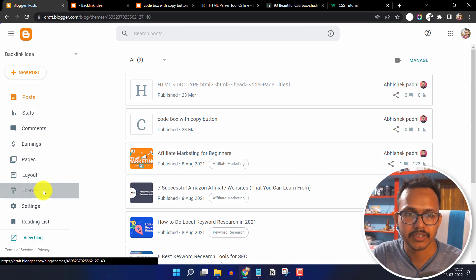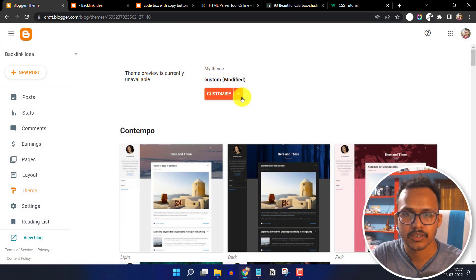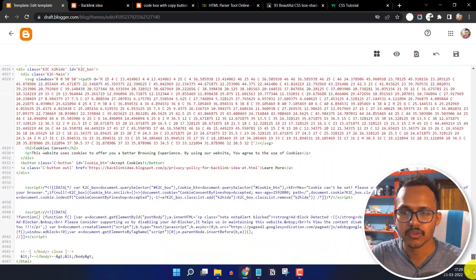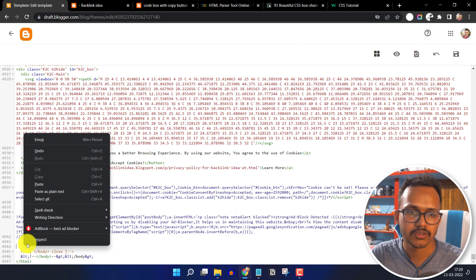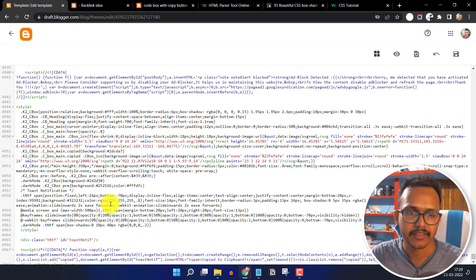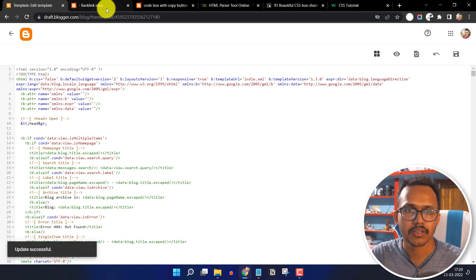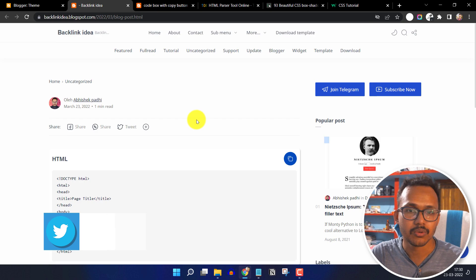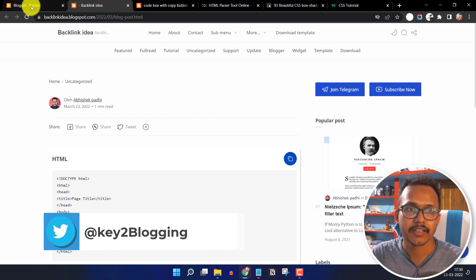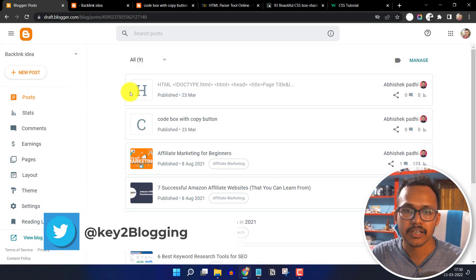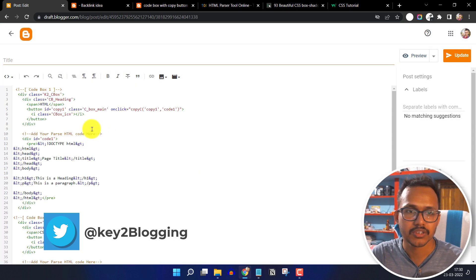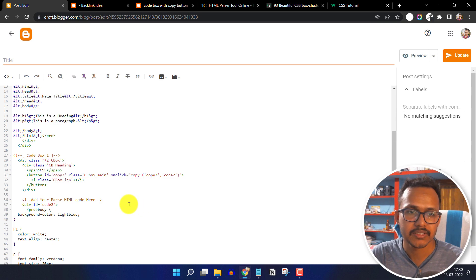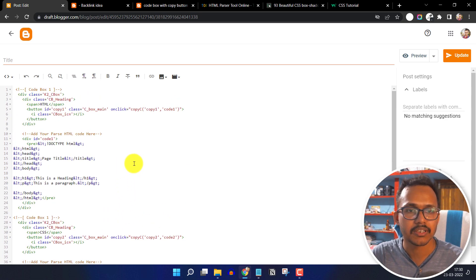Go to the theme editor and click on edit HTML. Search for the closing body tag and paste the code just above it. Click on save. Now go to the blog post and refresh — as you can see the code boxes are still working. You don't need to paste the code again and again in each blog post. Just add the HTML code in your blog post and paste the CSS and JavaScript code once in the theme editor.